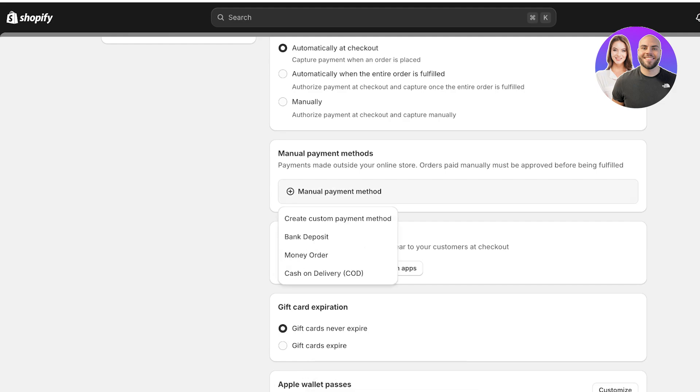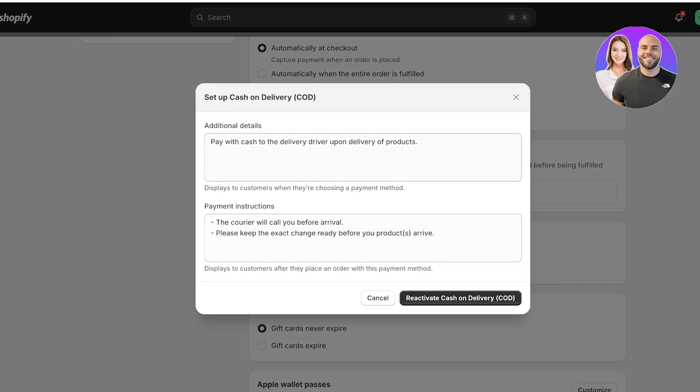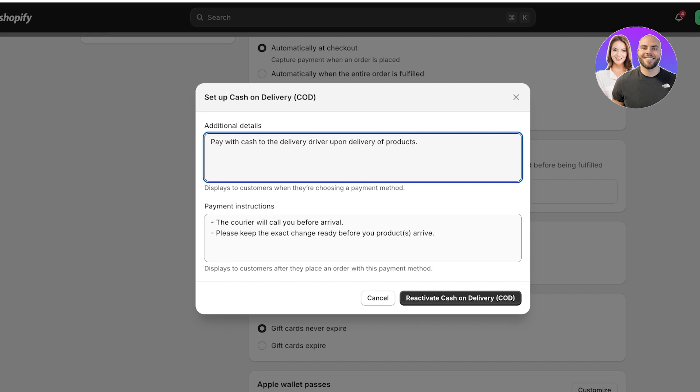Click on manual payment method and you have four basic types. You can either create a custom payment method, money orders, bank deposits, or cash on delivery. We're going to add cash on delivery and you have to add additional details. Pay with cash to the delivery driver upon the arrival of your product. The courier will call you before they arrive. Please keep the exact change.